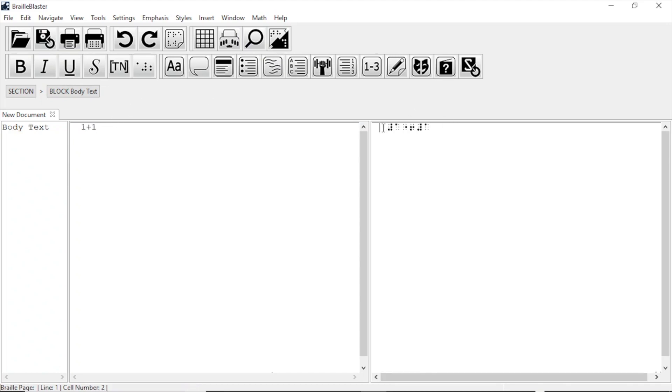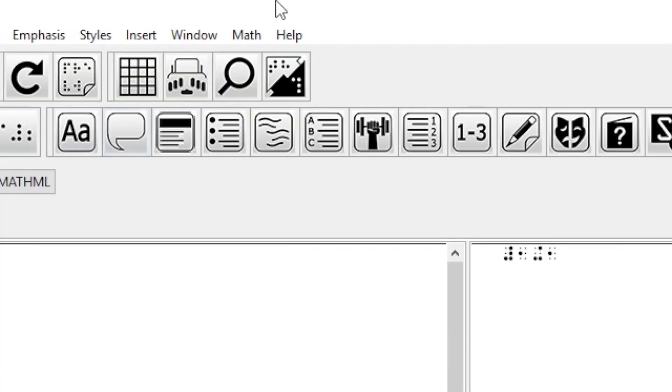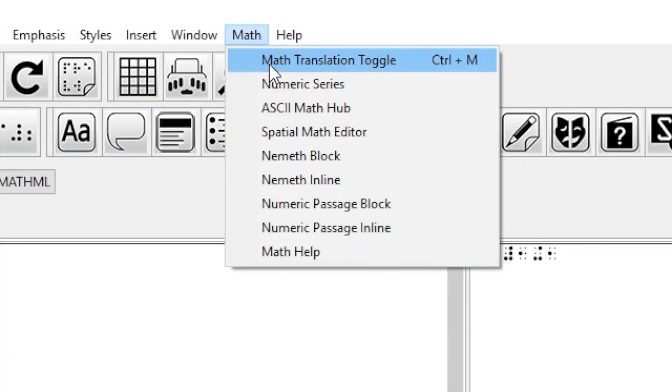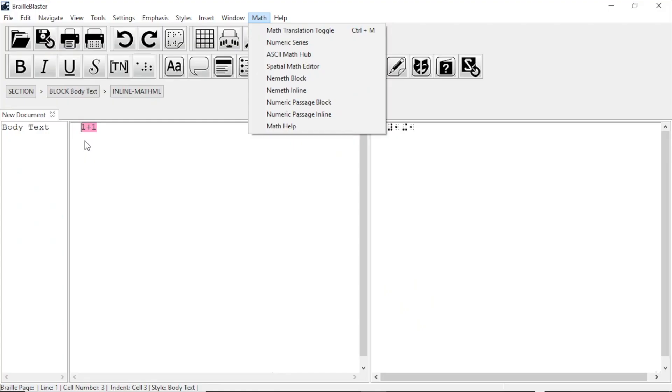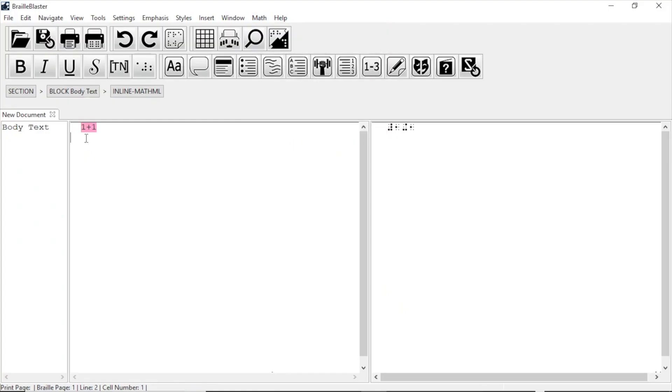...so what we do is highlight the text and press Control plus M. We could also go to Math in the menu and select Math Translation Toggle. The hotkey for that is Control plus M. When you take this action, the selected text is highlighted pink and now BrailleBlaster knows to translate it as Math, and in this case, as Nimeth.